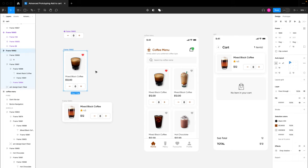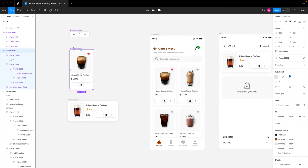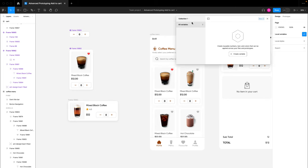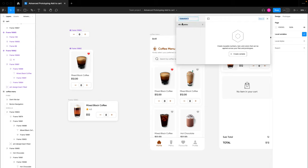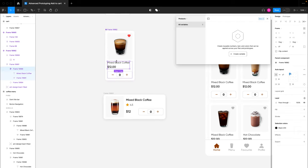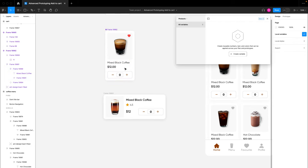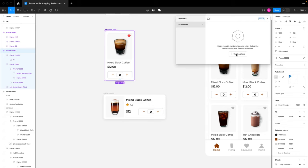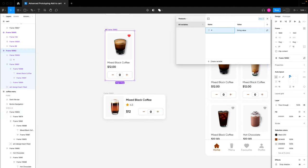I'm also going to make this card a component by clicking the create component button. Now we have a card component. For this card component, we are going to add a local variable collection and call it 'products.' Our products will have a number of properties. The first is a string variable called 'product name.'